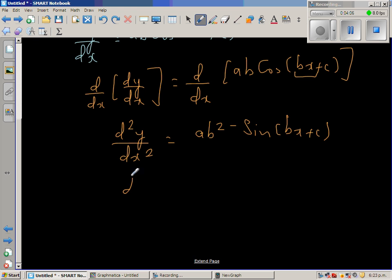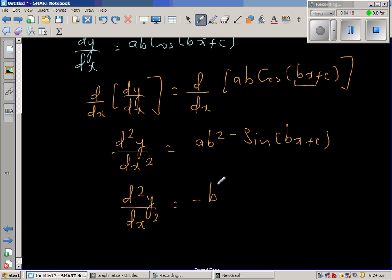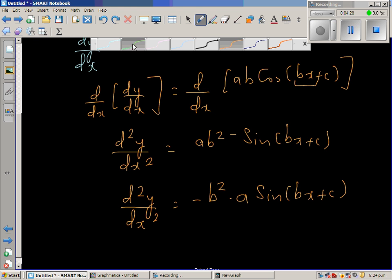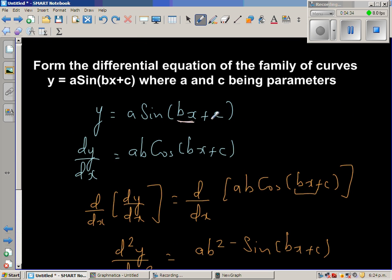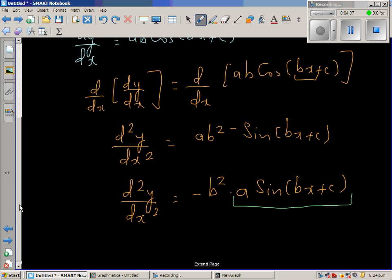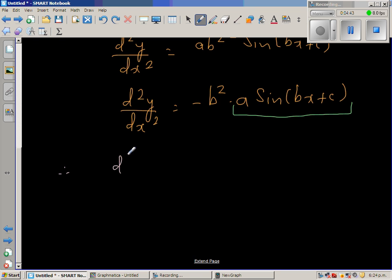This can be simplified as d²y/dx² is equal to minus b² times a·sine(bx + c). But a·sine(bx + c) is nothing but y from the original function. So therefore, d²y/dx² is equal to minus b²·y.